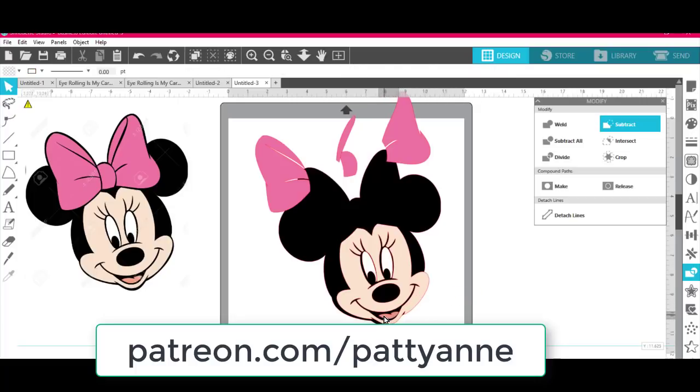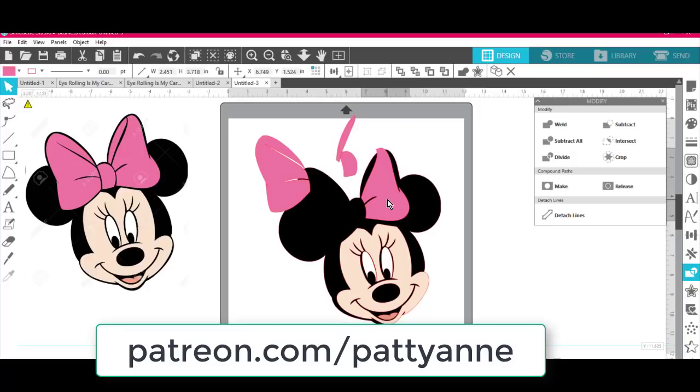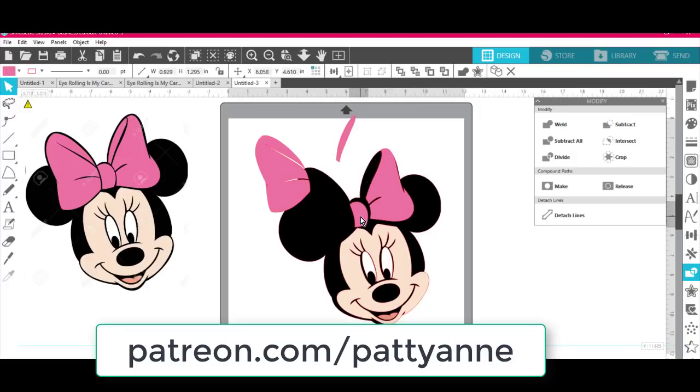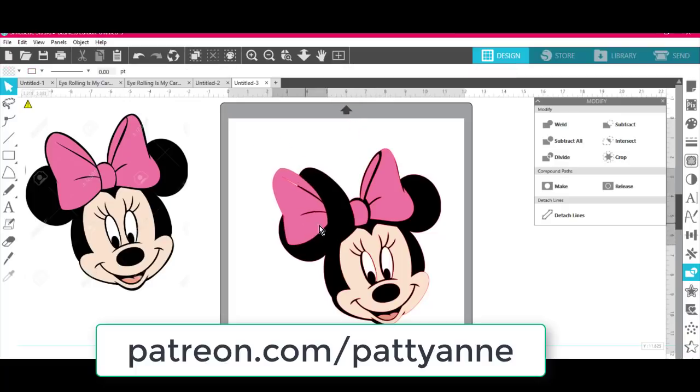I have a link up above that will take you to the Patreon class that I'm talking about where I'm teaching all of these different little skills for newbies and I will have the link down below as well.